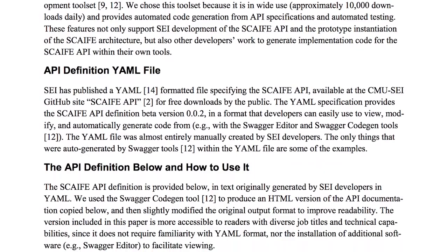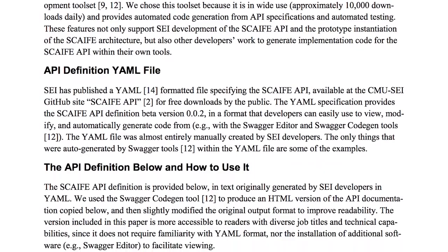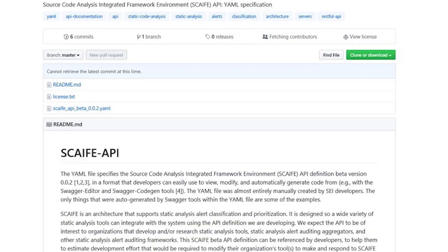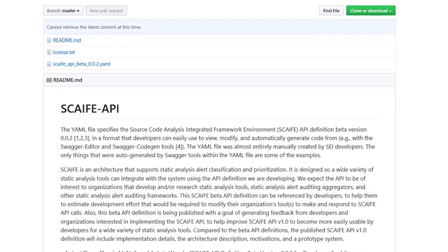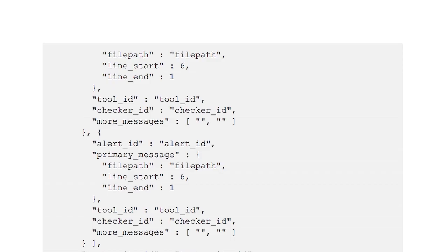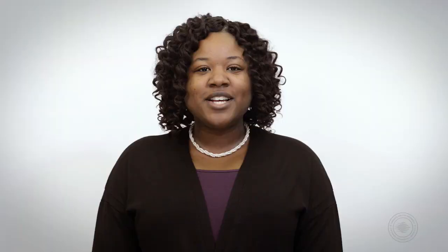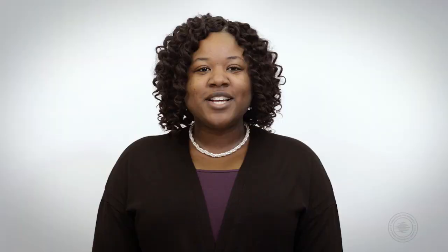The YAML specification provides the SCAIFE API definition beta version in a format that developers can easily use to view, modify, and automatically generate code from. Thanks for watching this SEI CyberMinute.